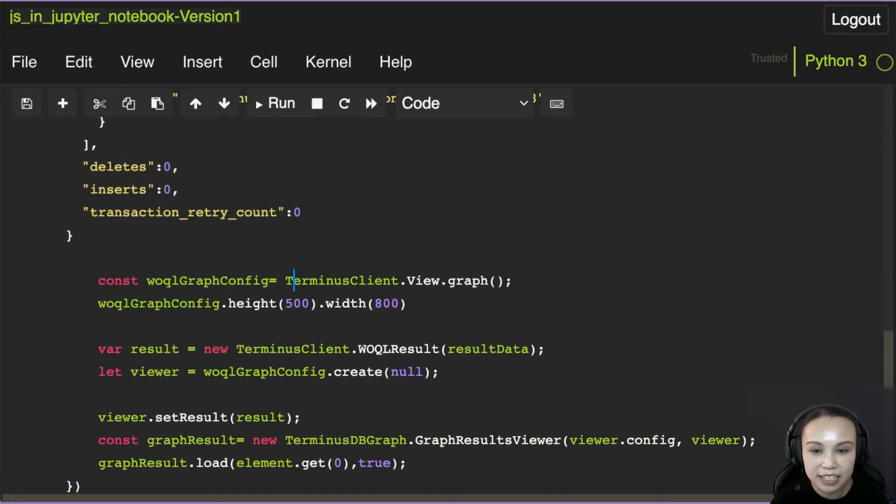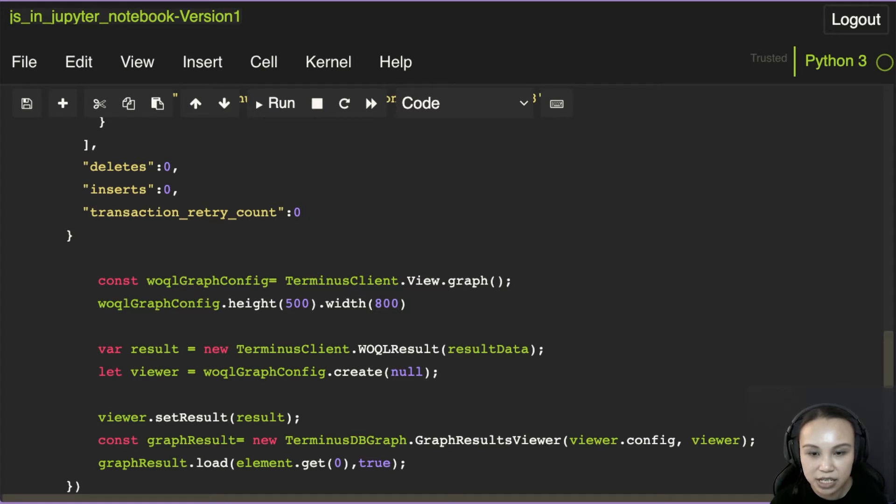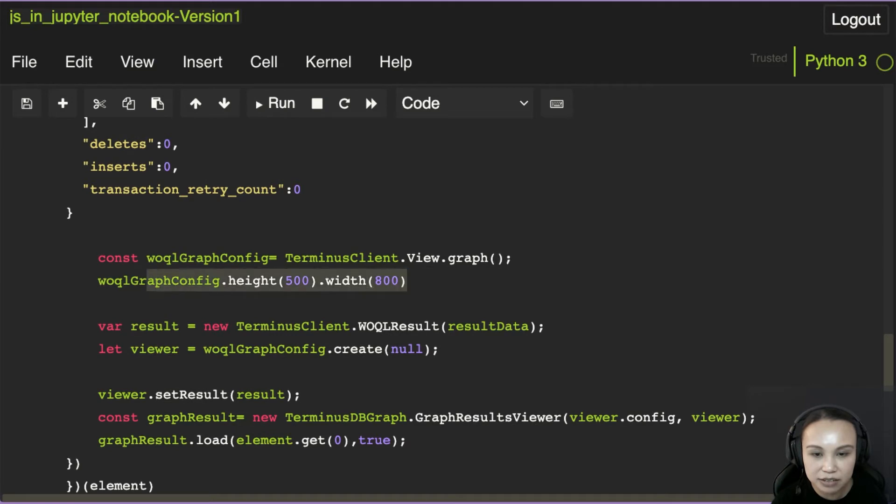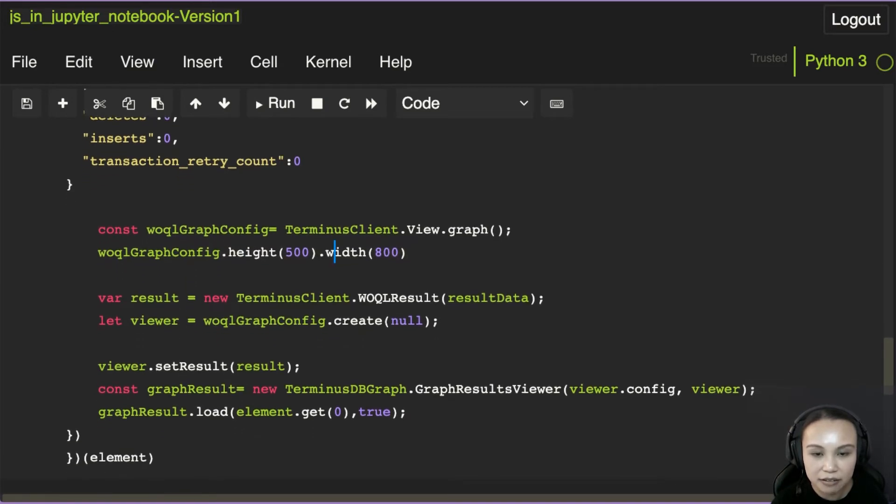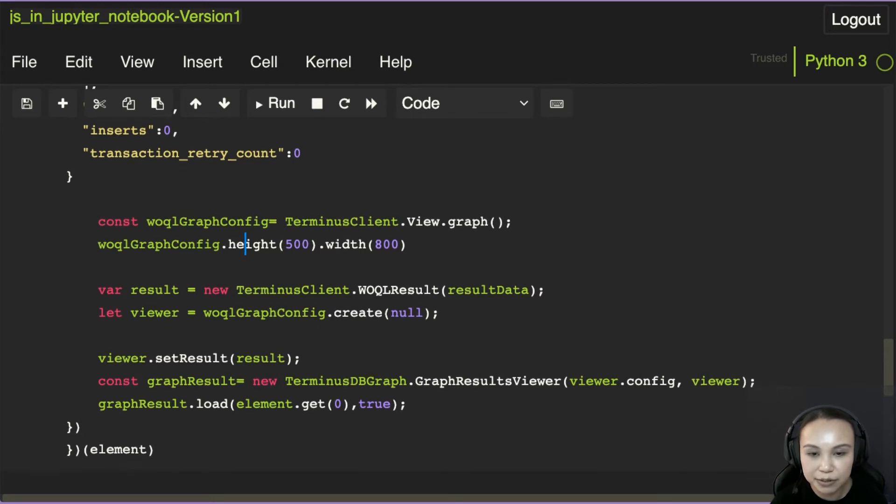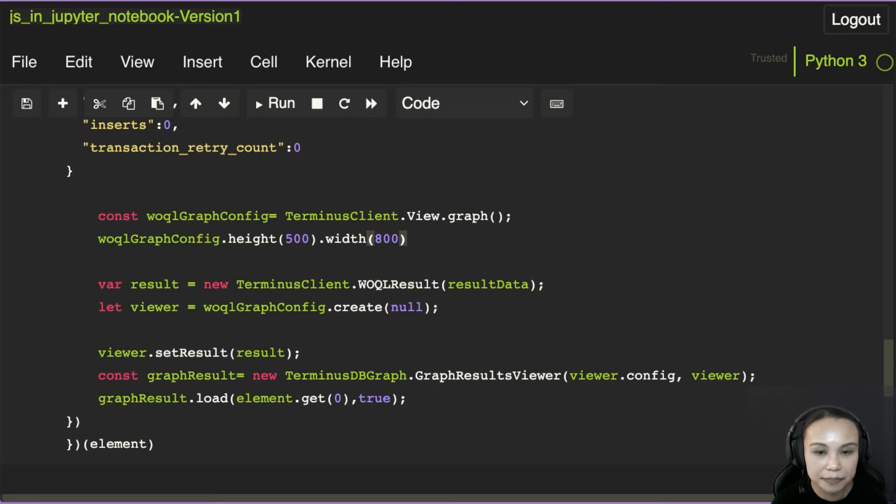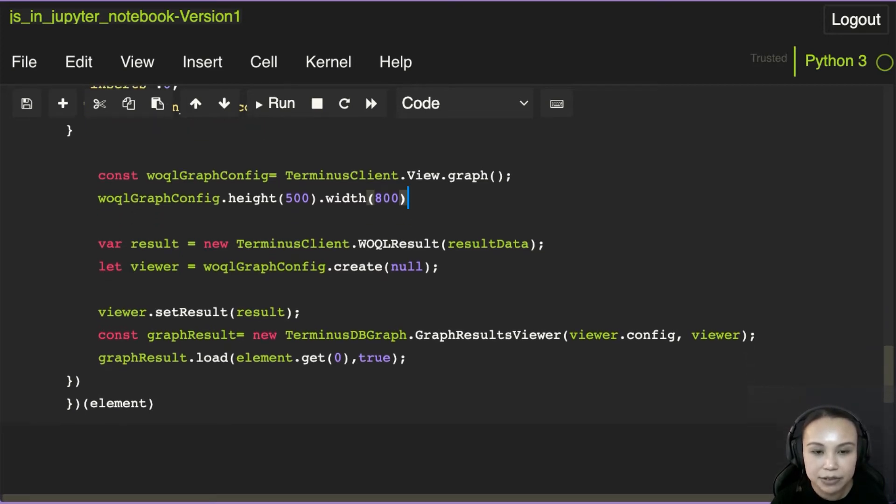So this is the result graph that we got back. And here is the customization bit. You can see that we could do some customization here by changing the height and width of the graph. But all this is in JavaScript right now. So eventually, we want to use a Python interface to let the user modify this script.